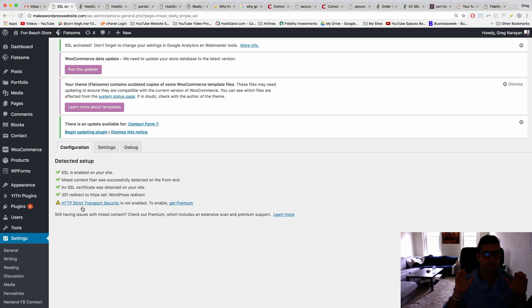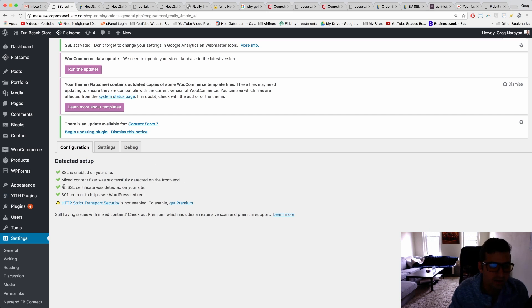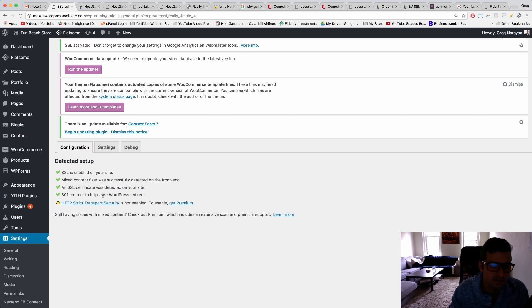Moment of truth. SSL is enabled on your site, mixed content filter was successfully detected on the front end, that's good. SSL certificate was detected on your site, 301 redirect HTTPS set. So that's also what we want